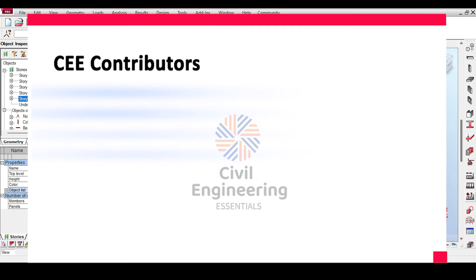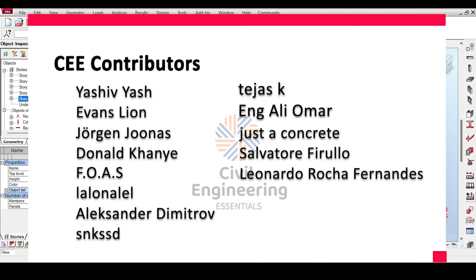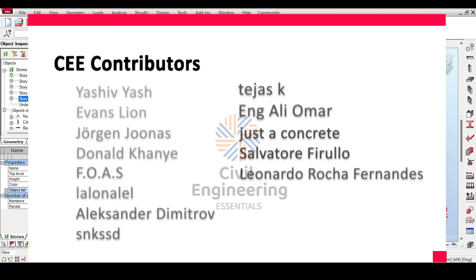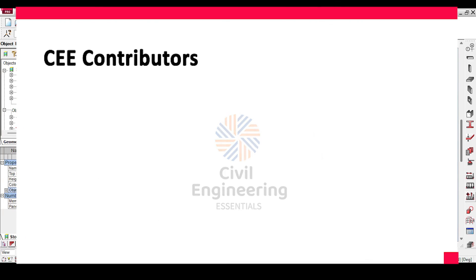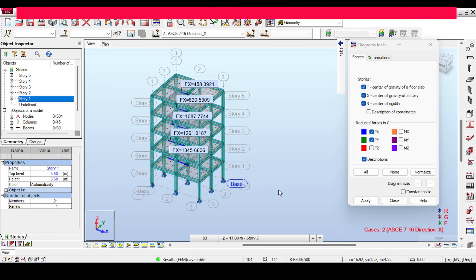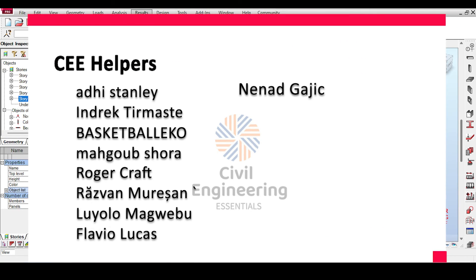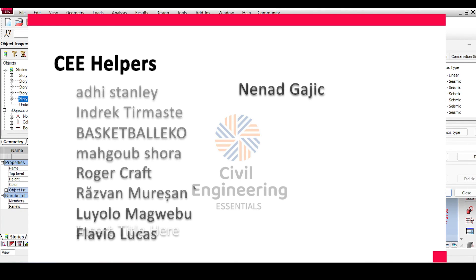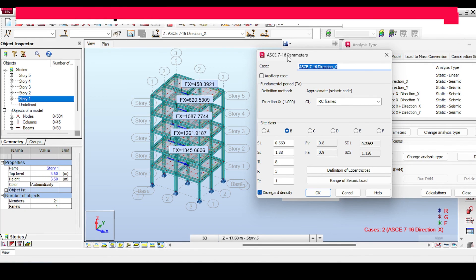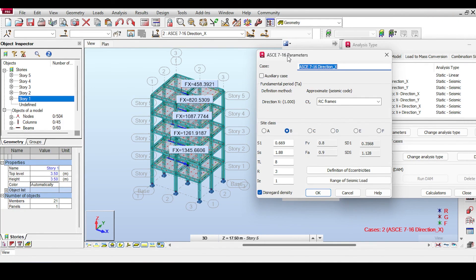I hope I deserve a like, share, and subscribe. A big shout-out to my channel members at the contributor and helper levels — your support is priceless and enables me to keep producing quality videos. If you enjoyed this video, please like, share, subscribe, and comment. This is the Civil Engineering Essentials channel — catch you in the next video!